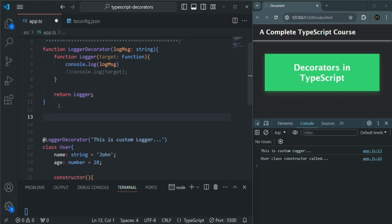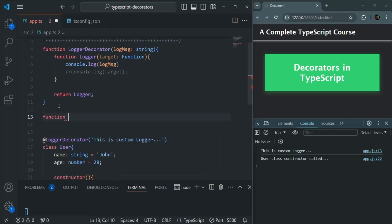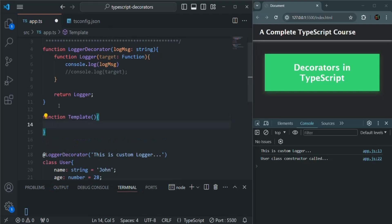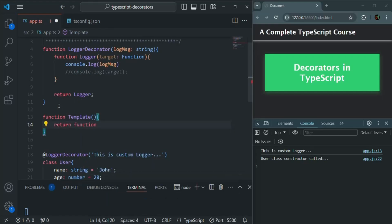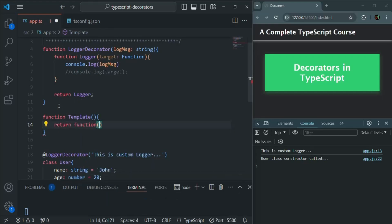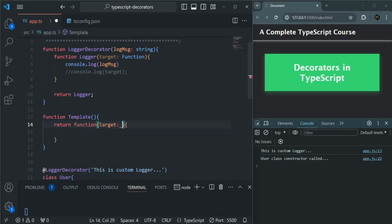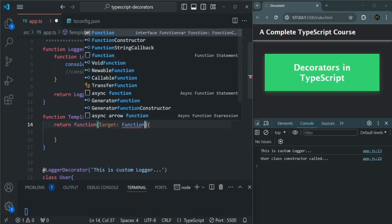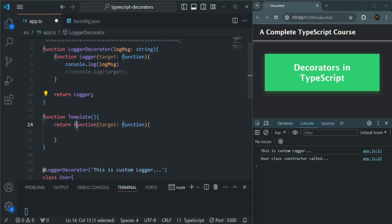Here, I am going to create another function. This will be the decorator factory function. I will call it 'template'. And from within this function, I am going to return an anonymous function. This function is going to act as the decorator function. For this function, we are going to receive the target, which is going to be of type function.